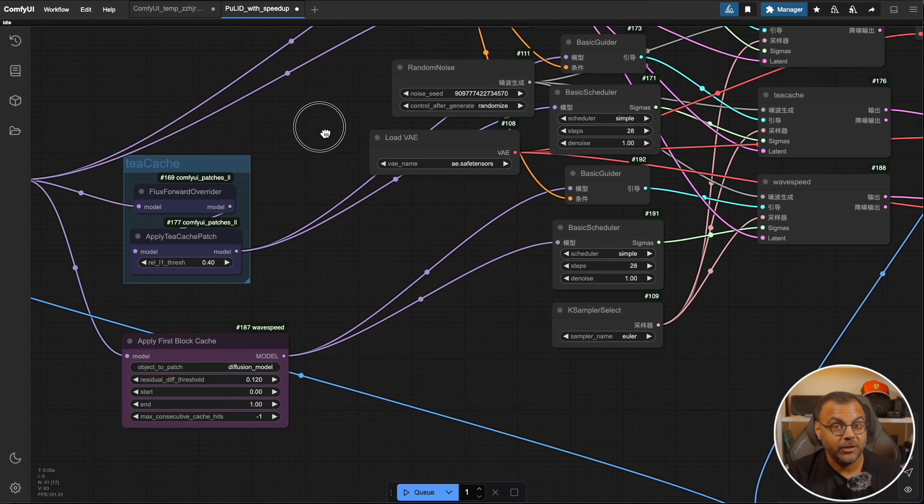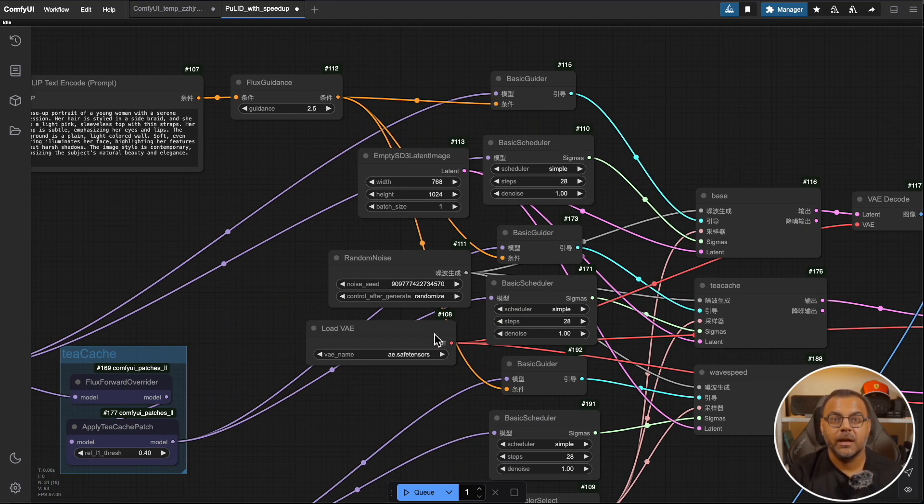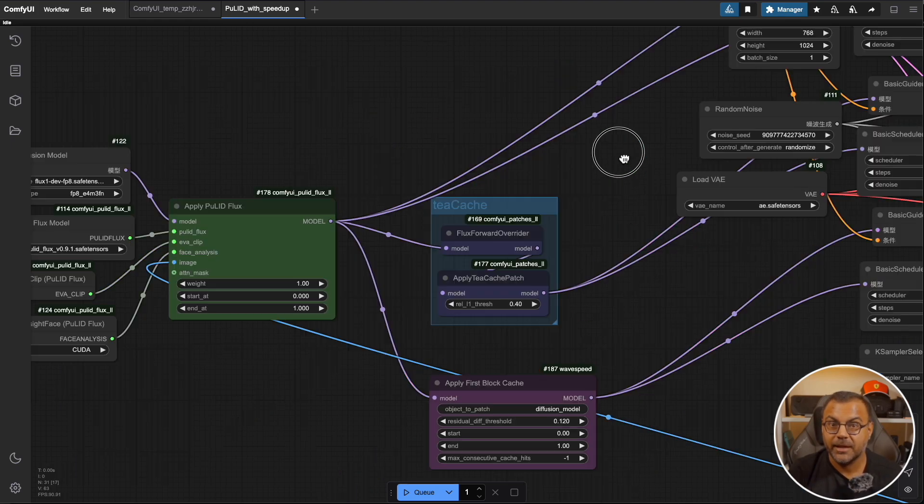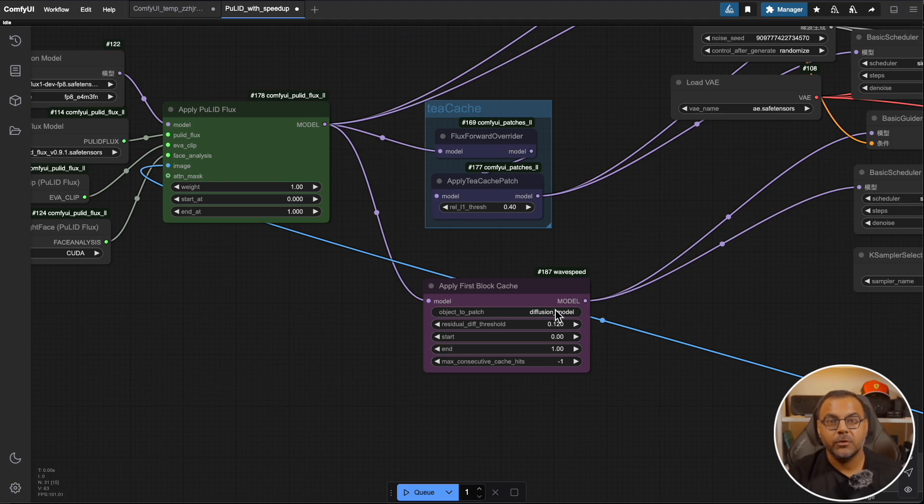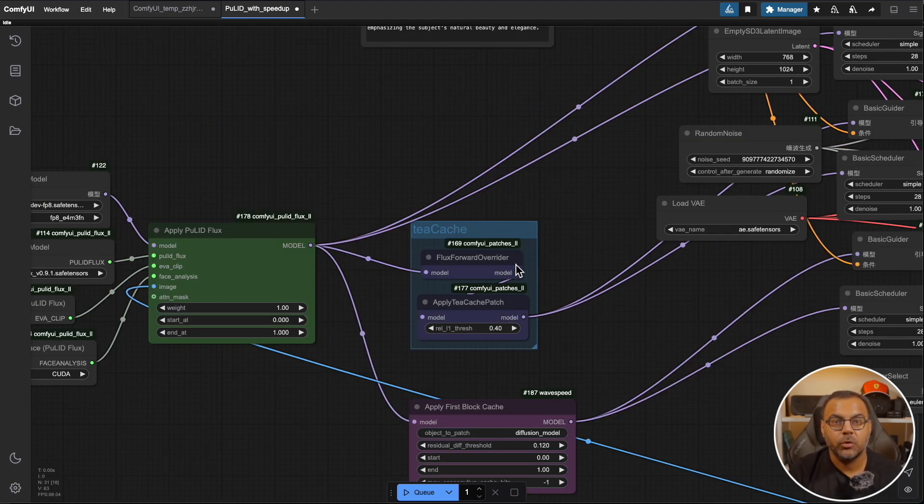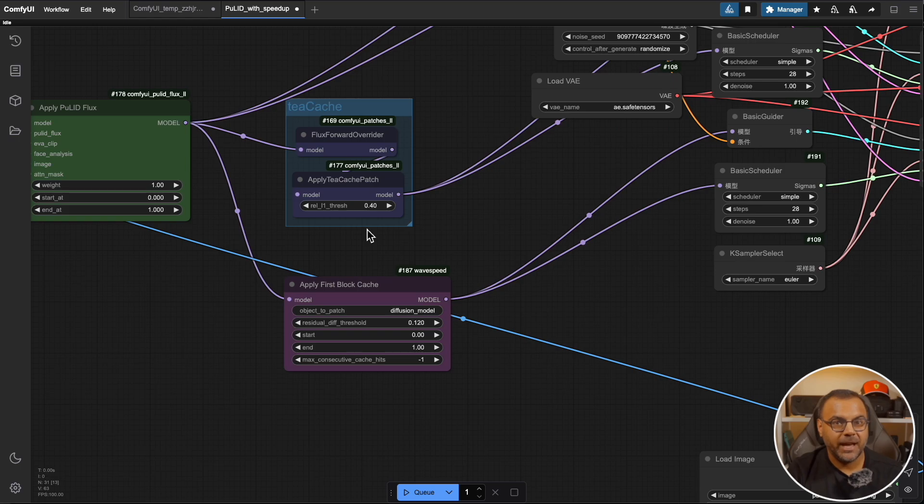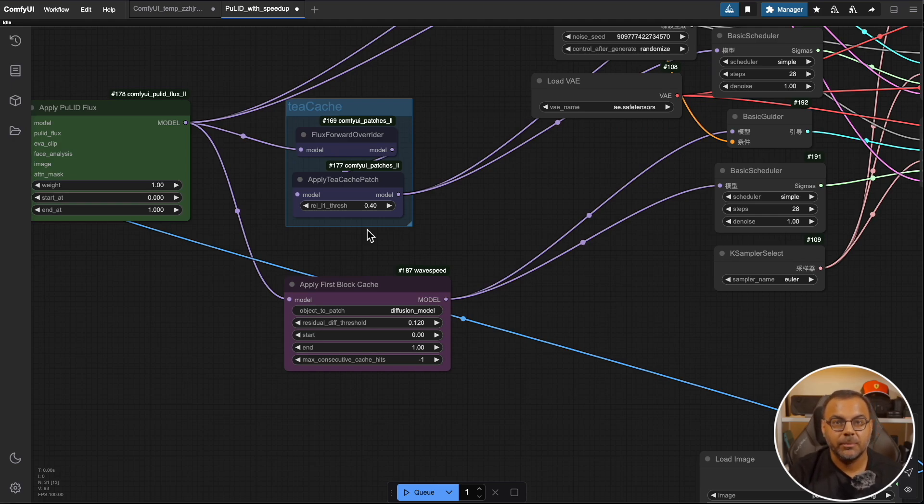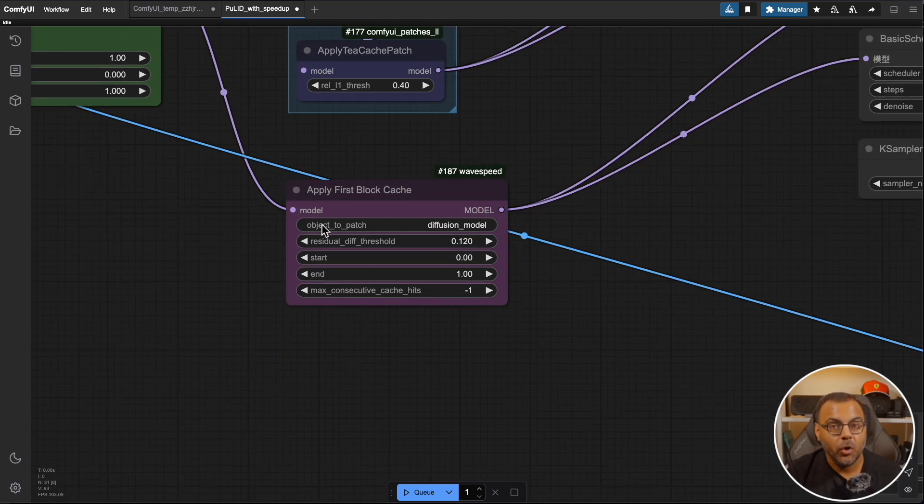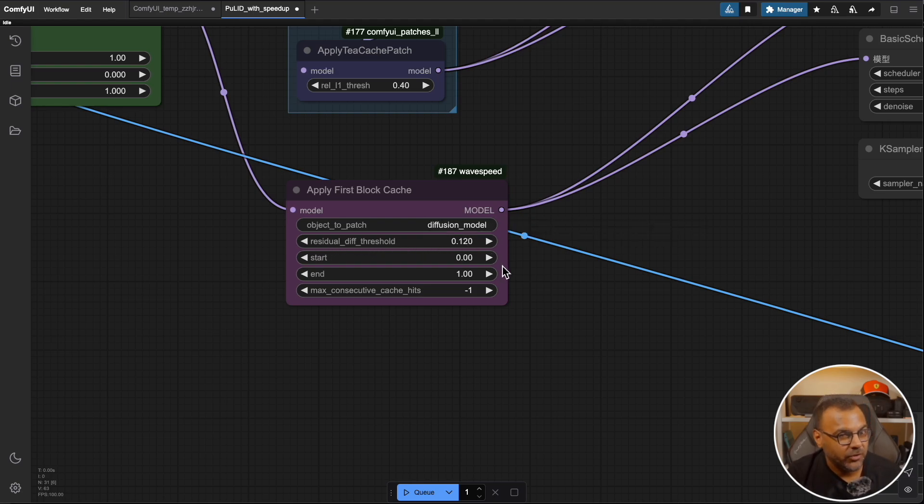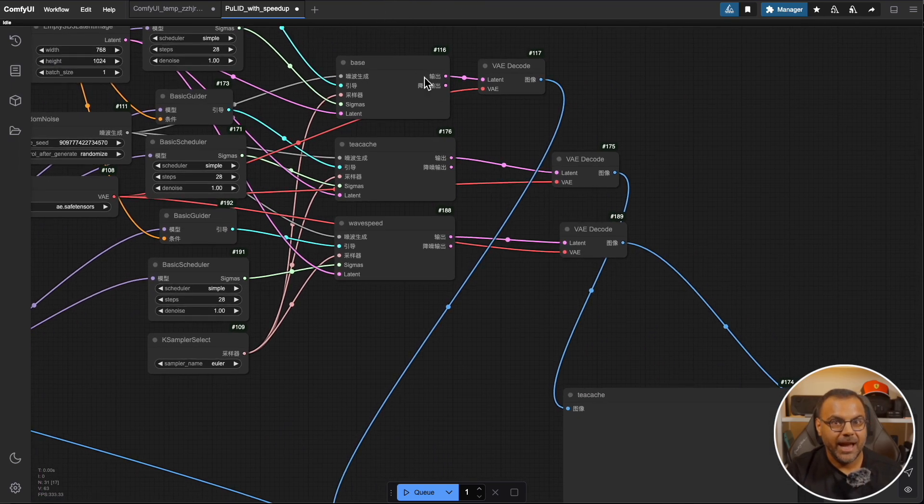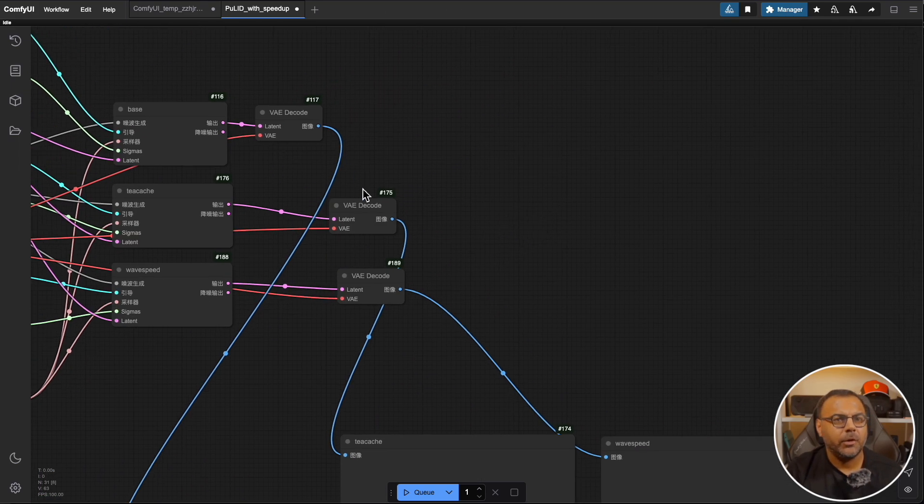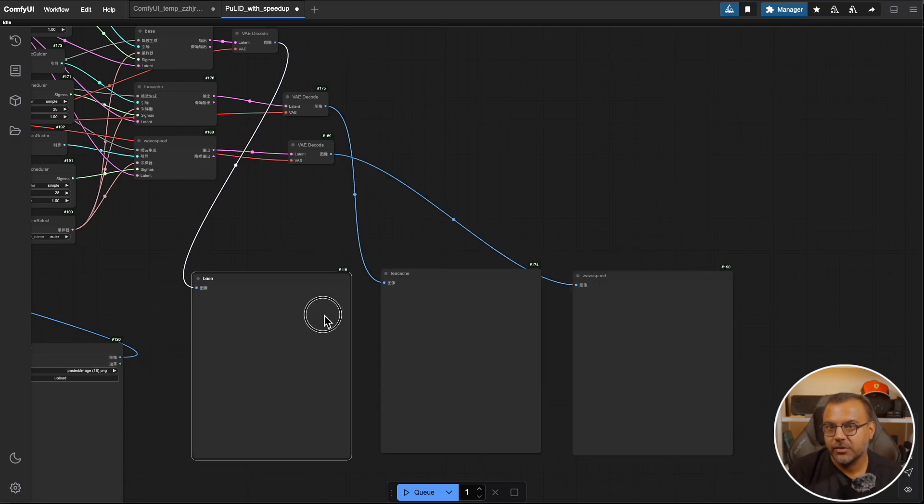We've got three samplers here so that we can compare the performance and speed improvements whether we're doing it using the standard weight through the base, using tcache, and using wave speed which uses the apply first block cache node. Here in model it goes into this flux forward overrider which then goes into apply tcache patch. This threshold is where we can set how fast we want the model to run. The higher the number the faster it goes, but the more issues you will run into with image generation. So play around with it and see where you're comfortable. Same thing down here for wave speed. The only one you want to be touching is this residual difference threshold.